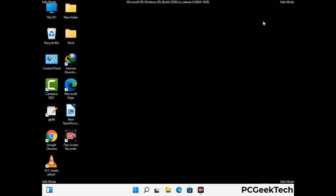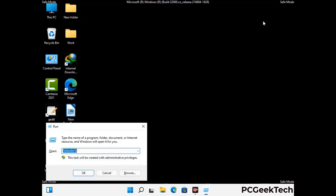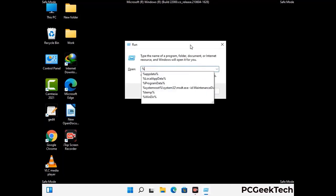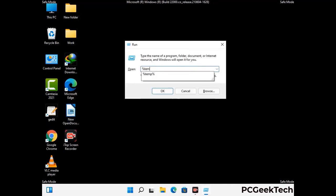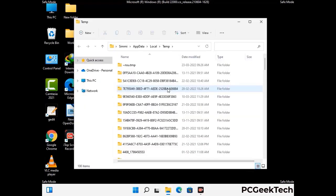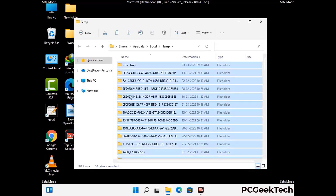Again press the Windows and R buttons together on your keyboard to open the Run box. Now type in %temp% and press OK. This time select all the files and folders and then delete them completely from your system.